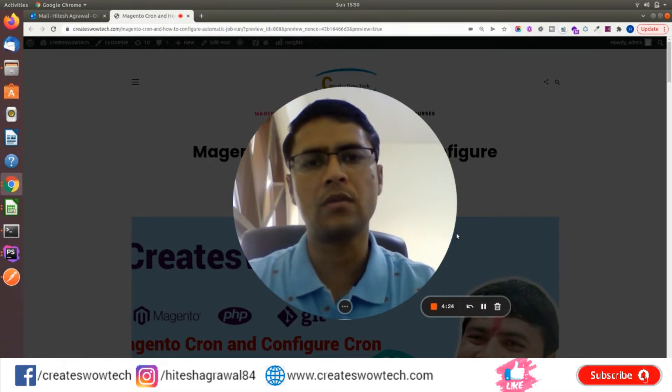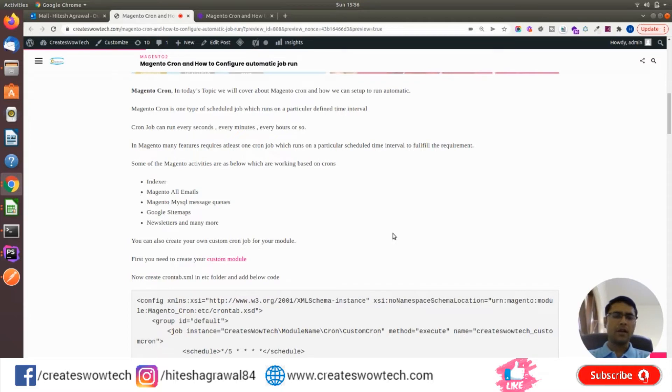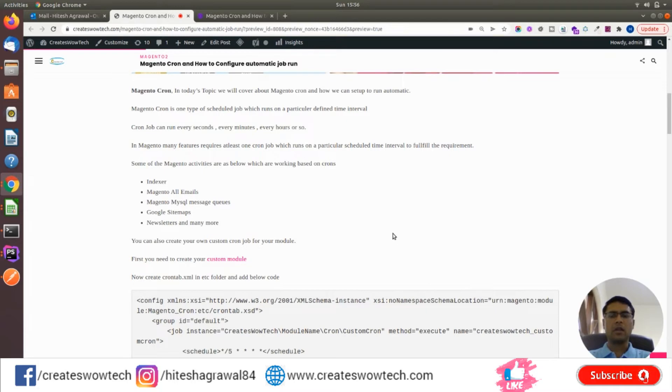So friends, what is cron? Cron is a type of scheduled job which runs on a particular defined interval. You can run cron every second, every minute, every hour, every day, at a particular time, or every year. It's up to you how frequently you want to run your cron job.